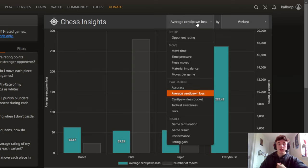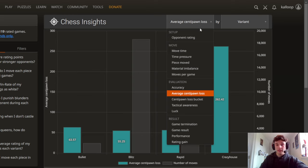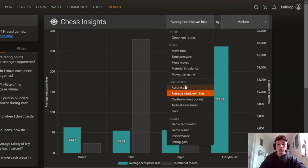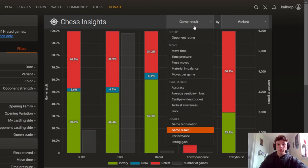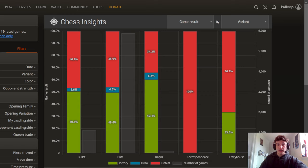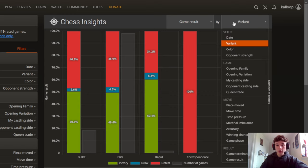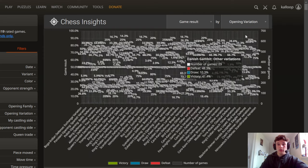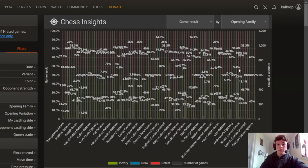So if we want to see how well we perform in different openings we're going to go to this first list of different variables and we want to go to game result because we want to see how many we win, draw and lose in each opening and then do it by opening family.